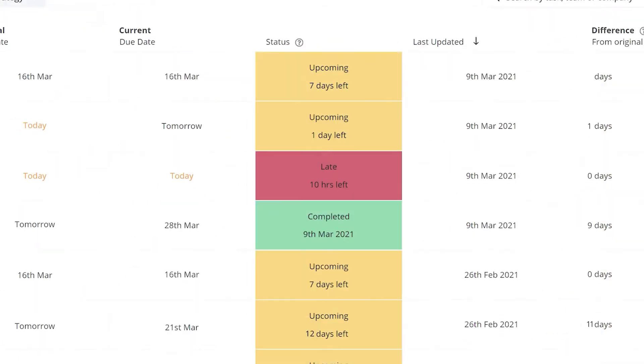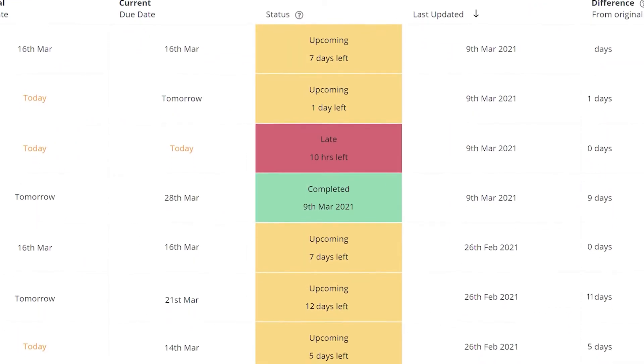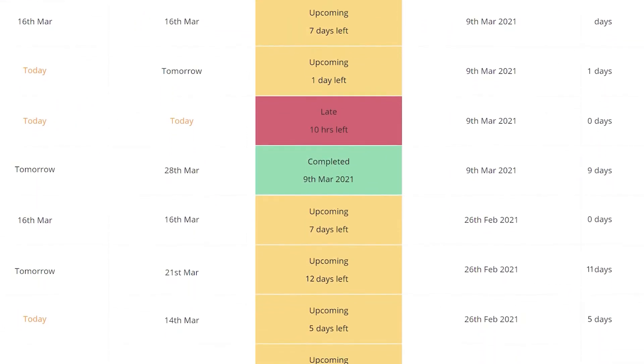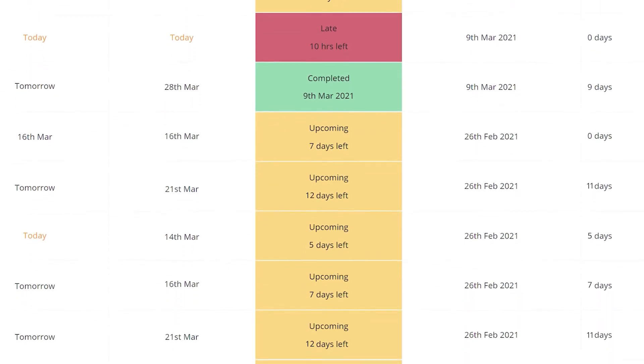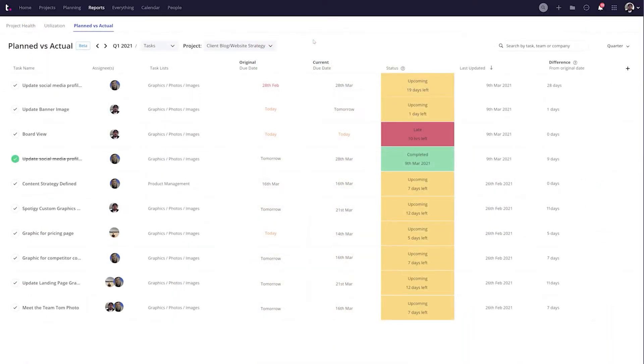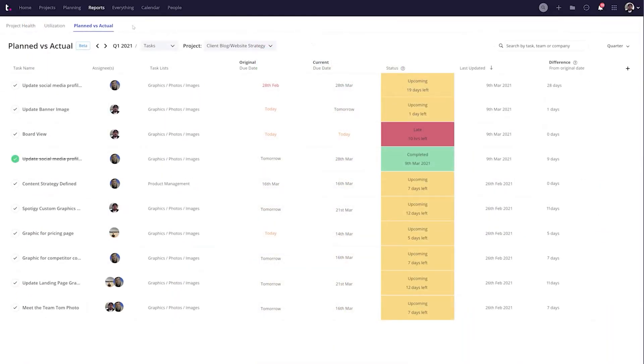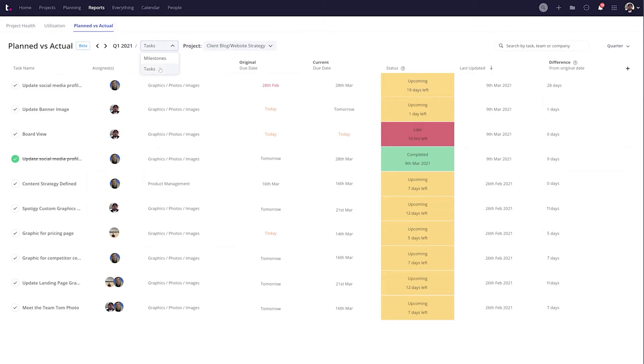For example, there's a planned versus actual report. This report compares how you planned for a project to go versus how it's actually going or how it went, using the time estimates that you entered for tasks to compare against the actual time it took to complete them.